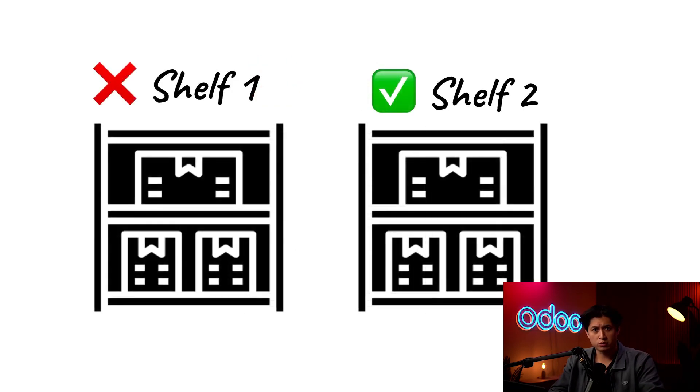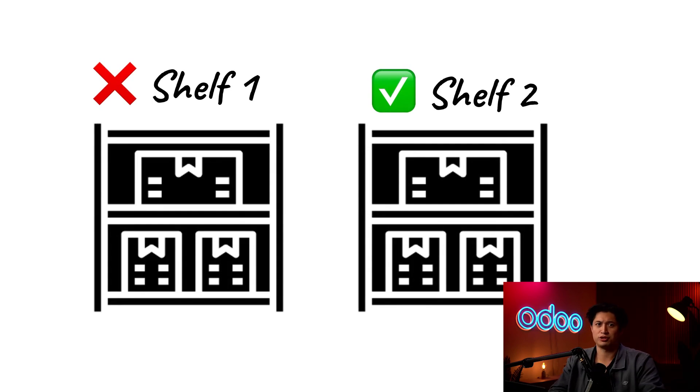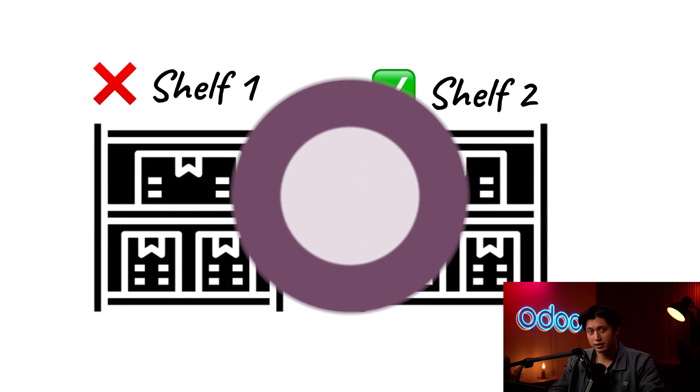That's where smart put-away rules, also known as storage categories, come in. They make sure there's space before I even get there. Pretty smart right? Well enough chitchat, let's jump into our database and see this all in action.